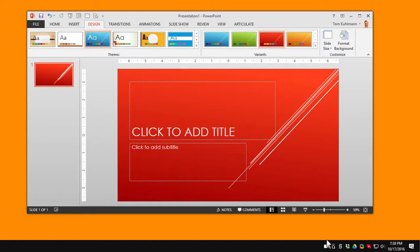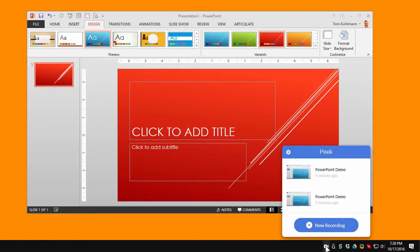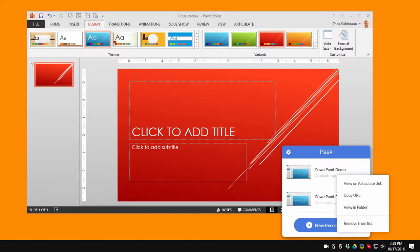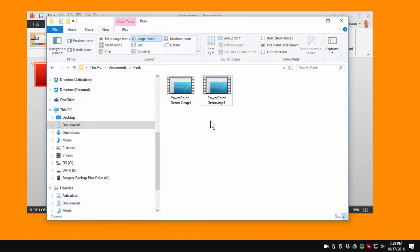So if I actually click on my Peak icon you can see now that I've got the two videos I uploaded. So this is the video I just uploaded. And I can click on this drop-down and you can see I have the option of viewing it on Articulate 360. I can copy the URL and send that to people. Or I can view it in the local folder. So if I view it in folder I'll see the video right here in the folder. And as you can see I've got the two videos I just recorded.